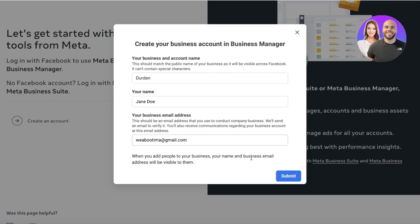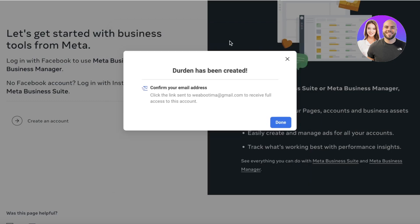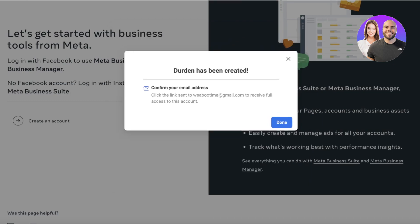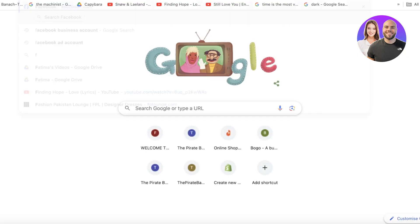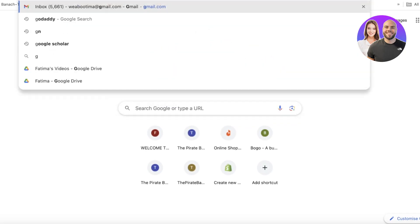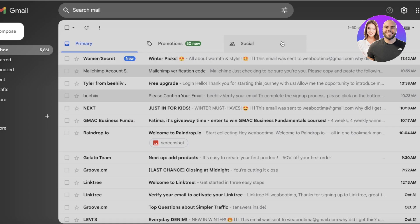I have Durden's domain and my email address with my particular domain name, but I'm just going to use my standard email for this. You're going to click on Submit, and once you click Submit you'll be able to move forward with building your business account on Facebook.